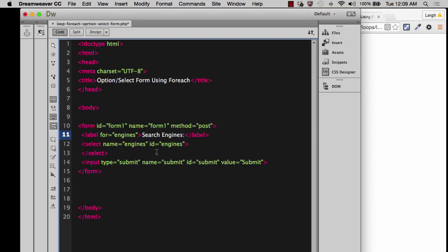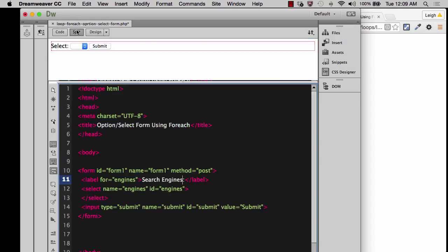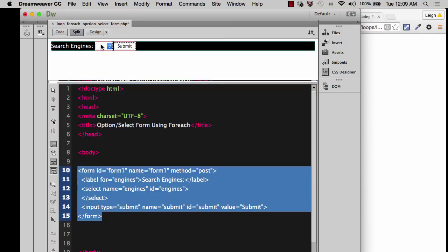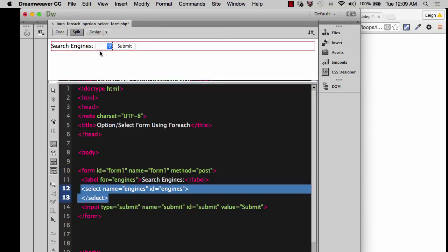And so then what we're going to have is a label that shows up. And if we want to look at the split view now, we can. And you see, I click up here and it says search engines. We don't have anything in here yet inside of the options. And then we've got our submit.